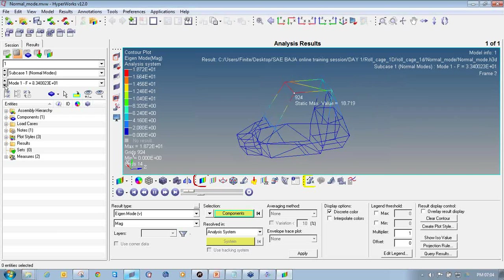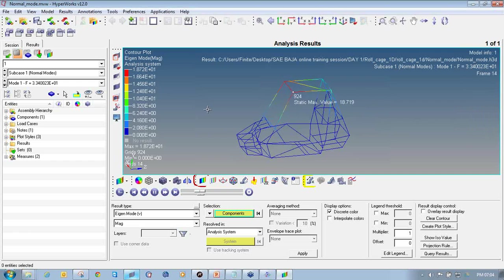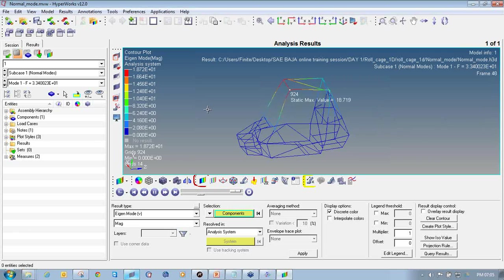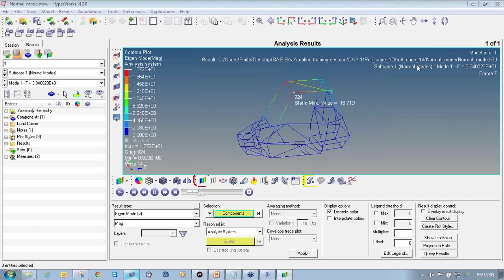In this way you can see the different mode shapes using HyperView. You can also increase the number of modes and change the frequency range. For normal modal analysis, the eigenfrequency should not exceed the natural frequency of the structure. As all values are well below 100 Hz, the structure is absolutely safe. This concludes the video on normal modal analysis of a roll cage structure.